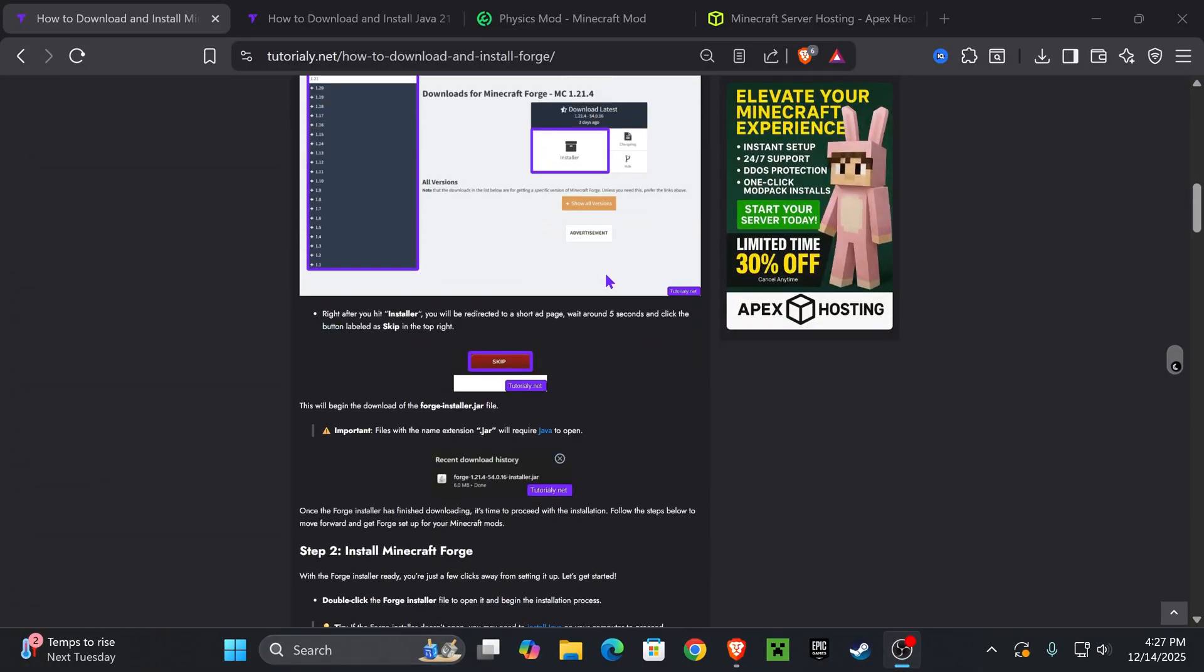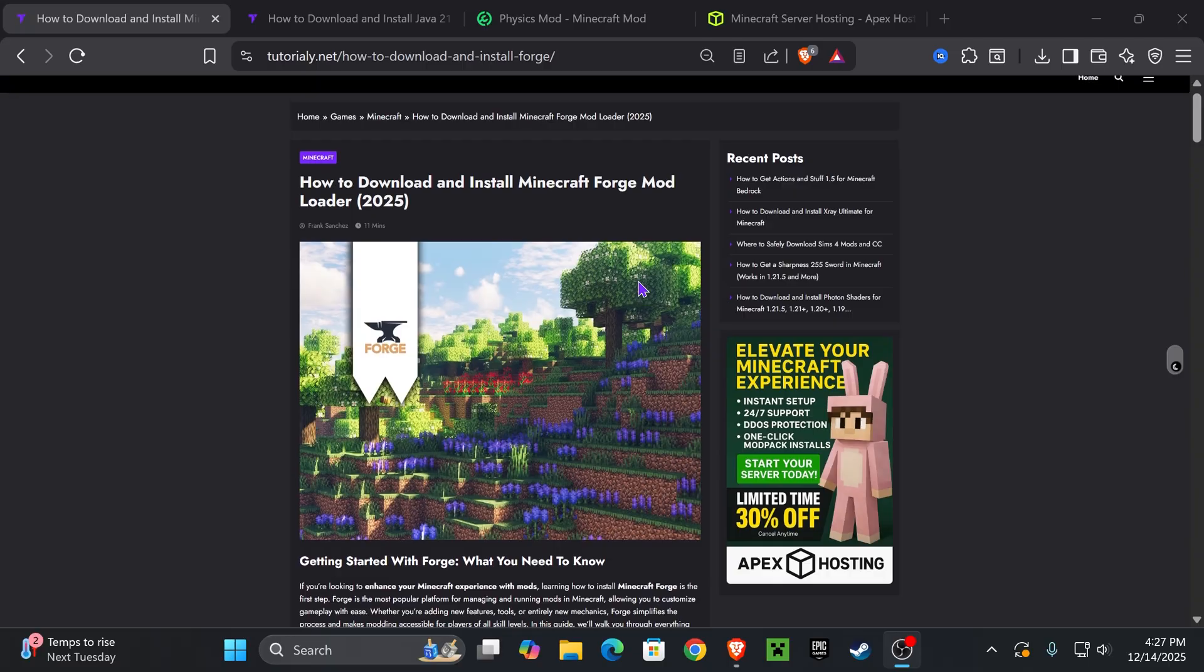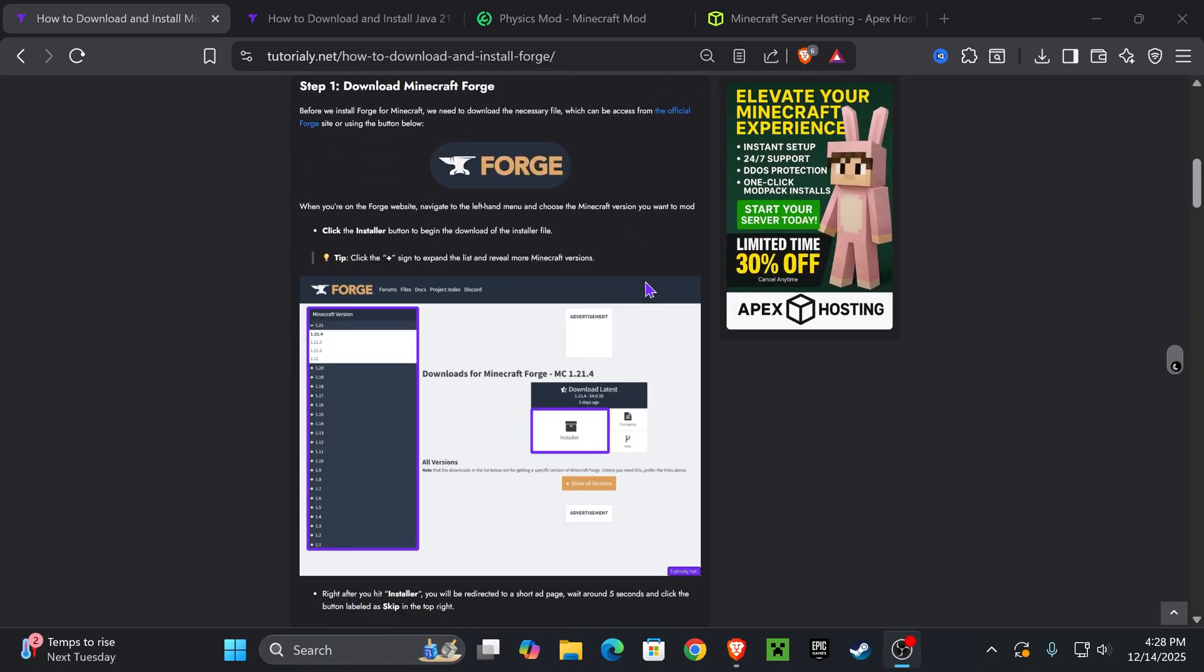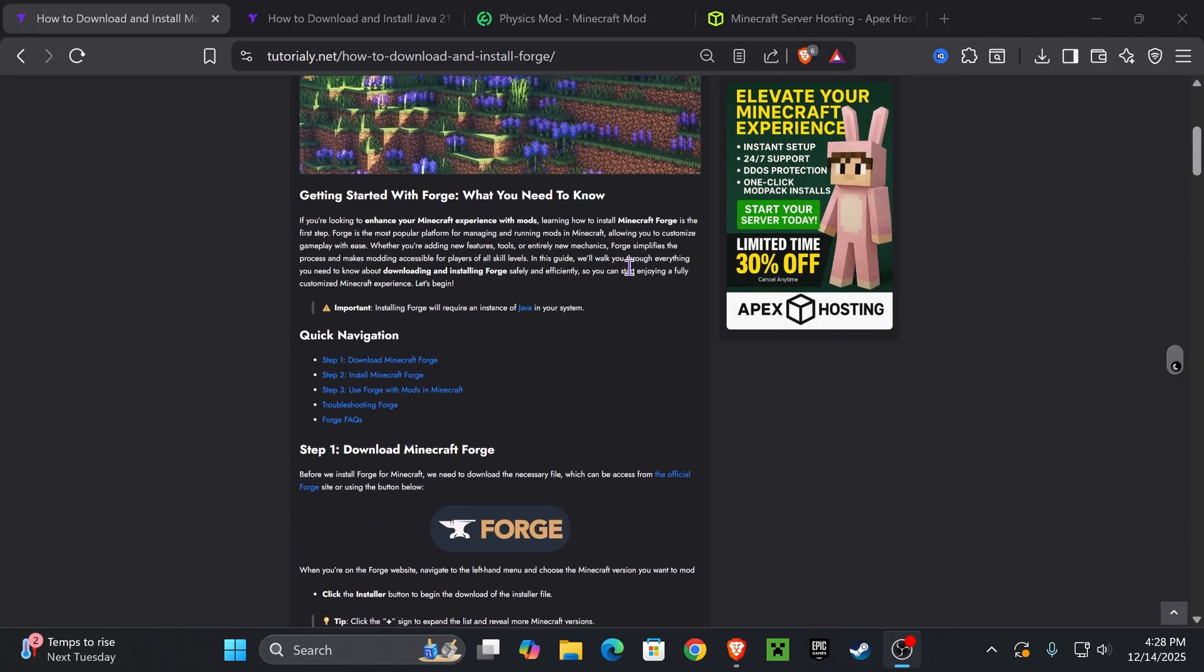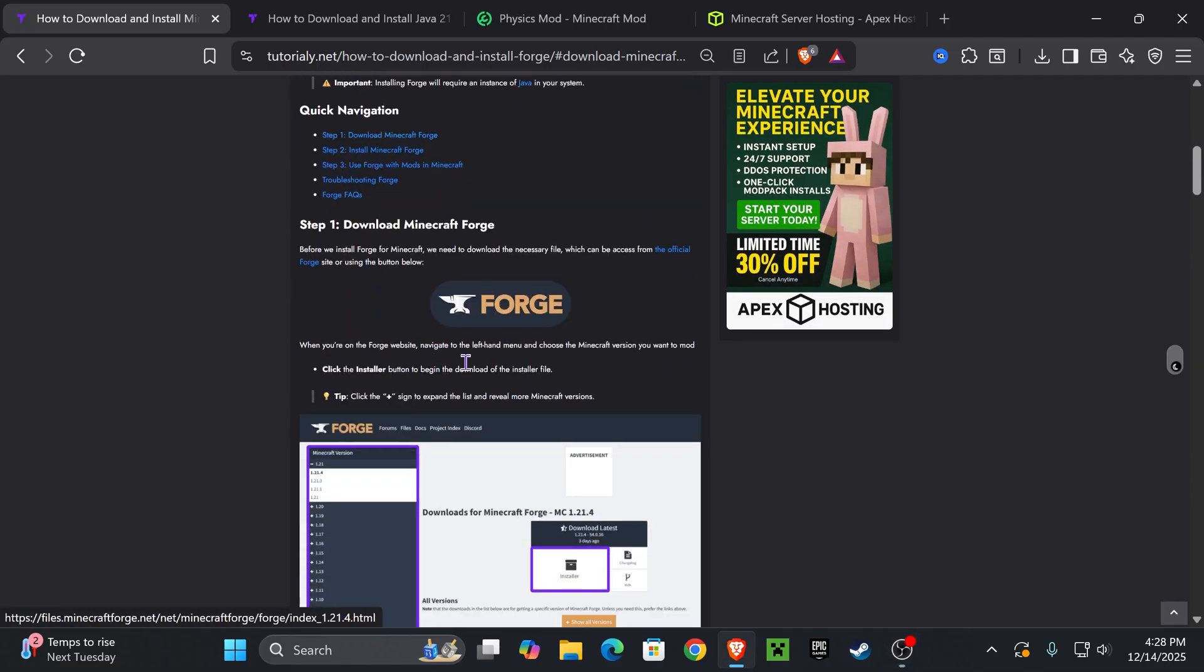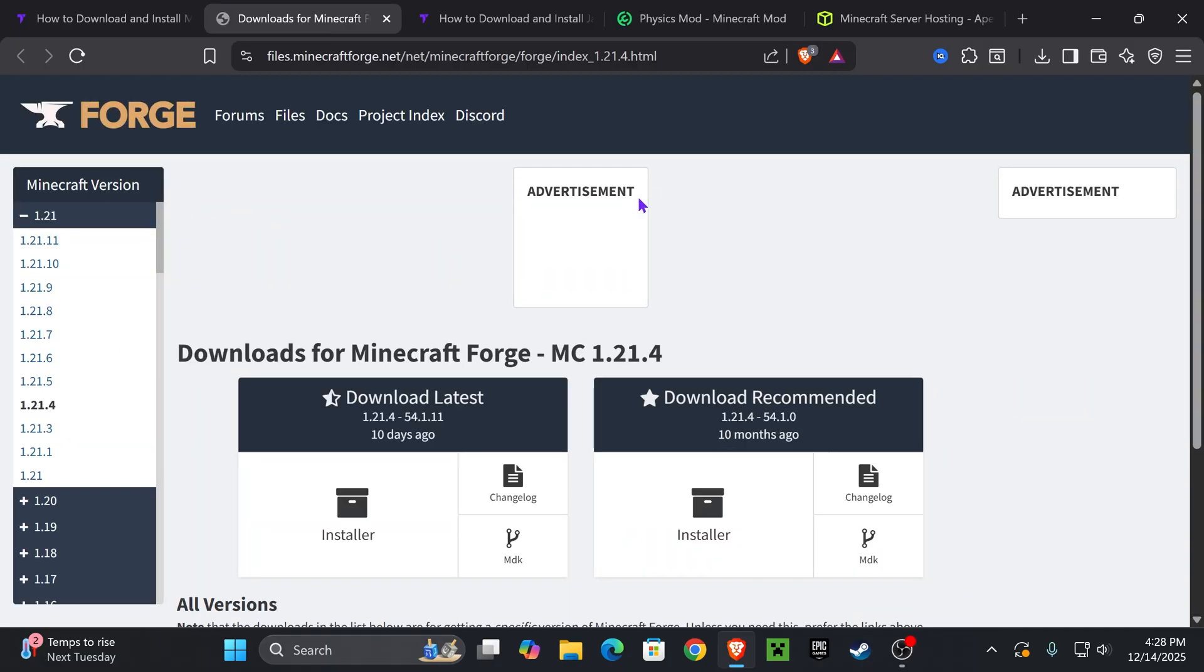Okay, so the first step to get Forge is to click the second link in the description which is a quick guide on how to install Forge in case this video is too fast for you. But if you want to go straight to the point, just go down to step one and press on Forge.